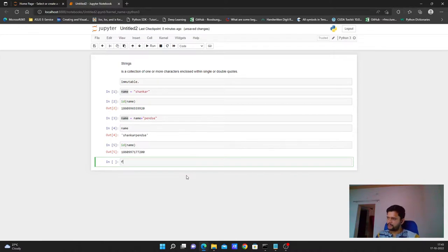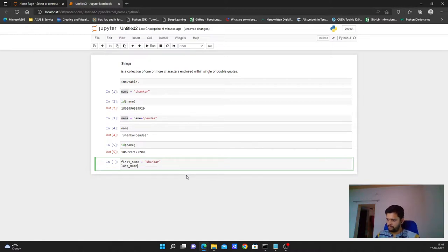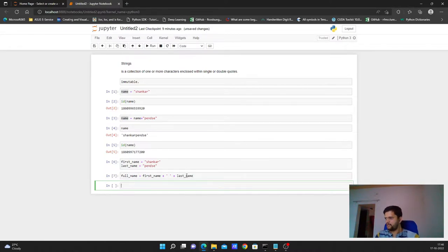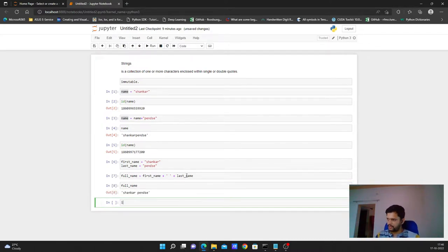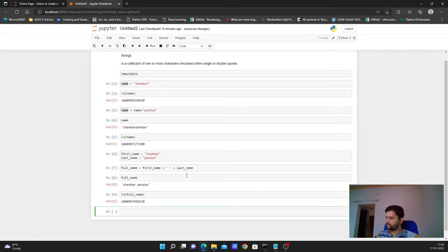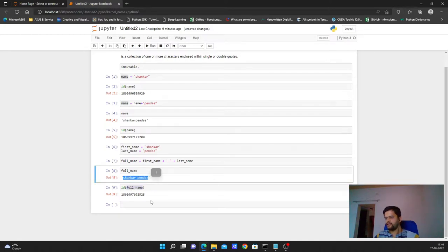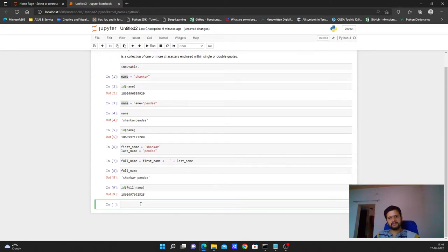Let's work with a fuller example. I have a 'first_name' variable, and I'm creating another variable called 'full_name' which is first_name plus a space plus last_name. If I print 'full_name' it will display 'shankar penset'. You can also check the ID of 'full_name', which gives a memory address. We assign this name so we can use it in future operations. There are also some built-in methods associated with string variables — let's go through a few of them.